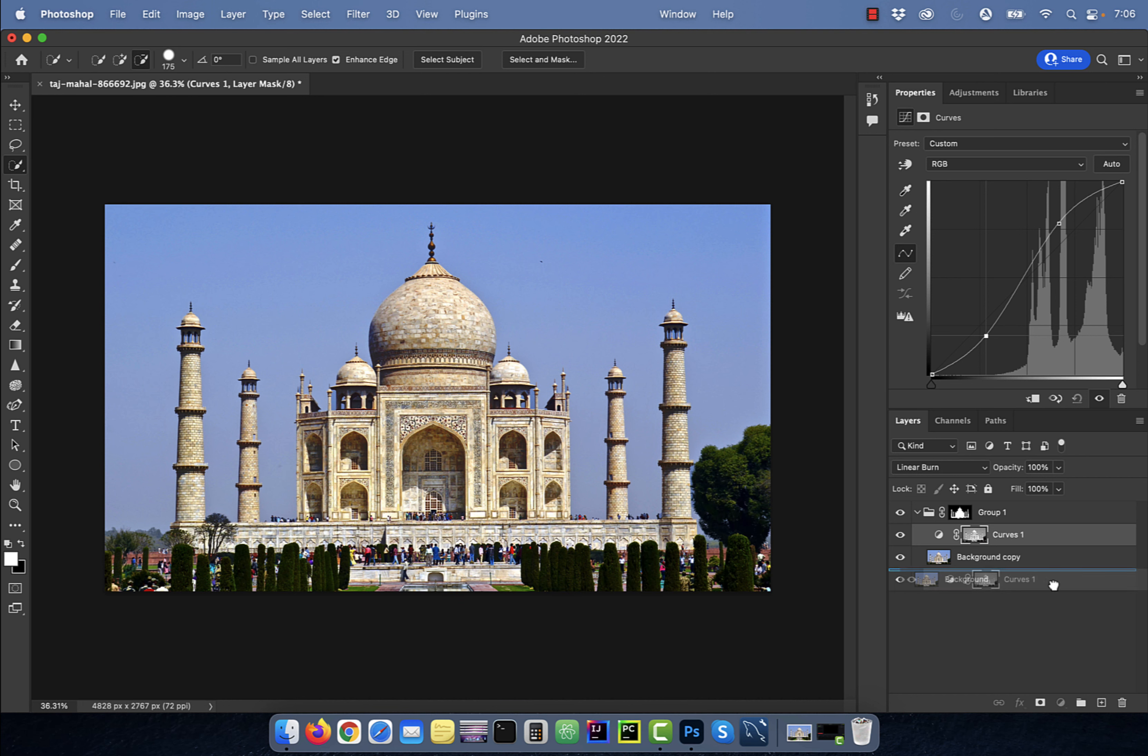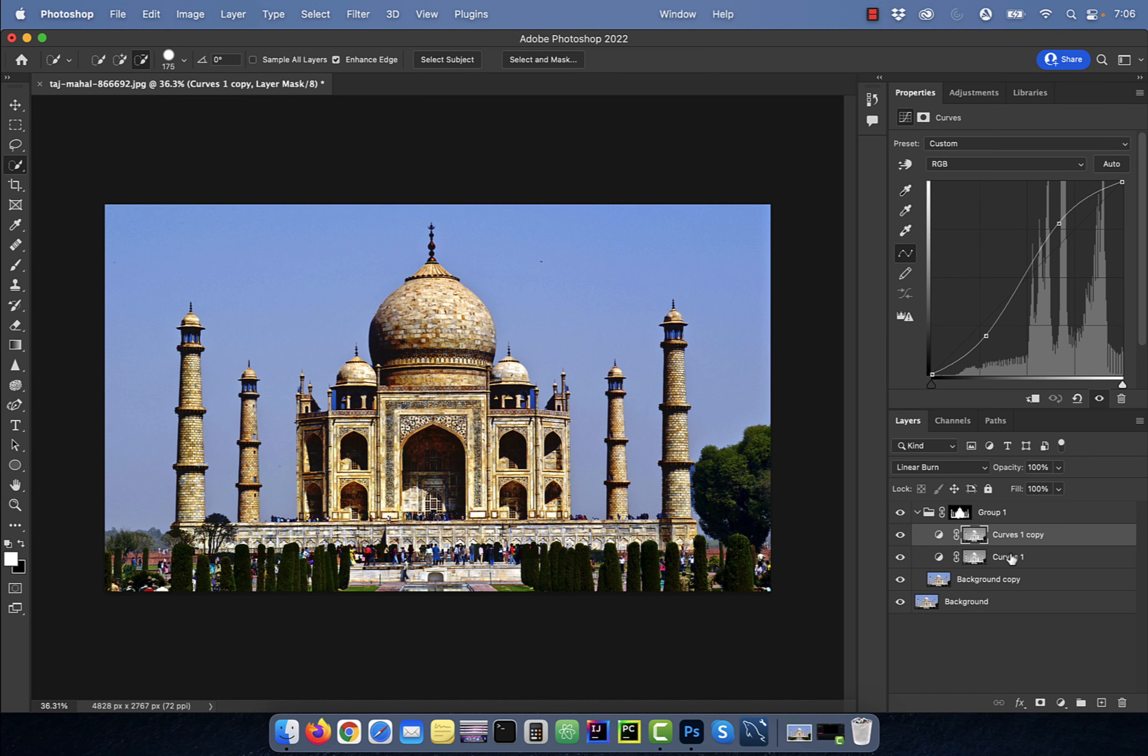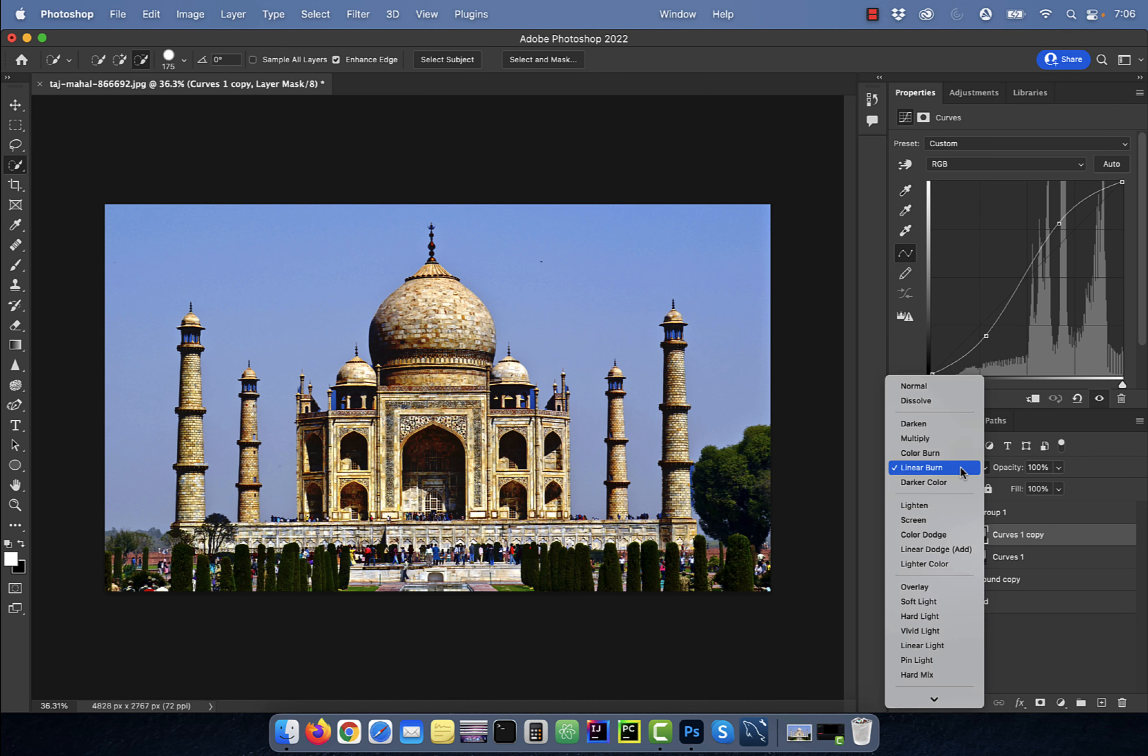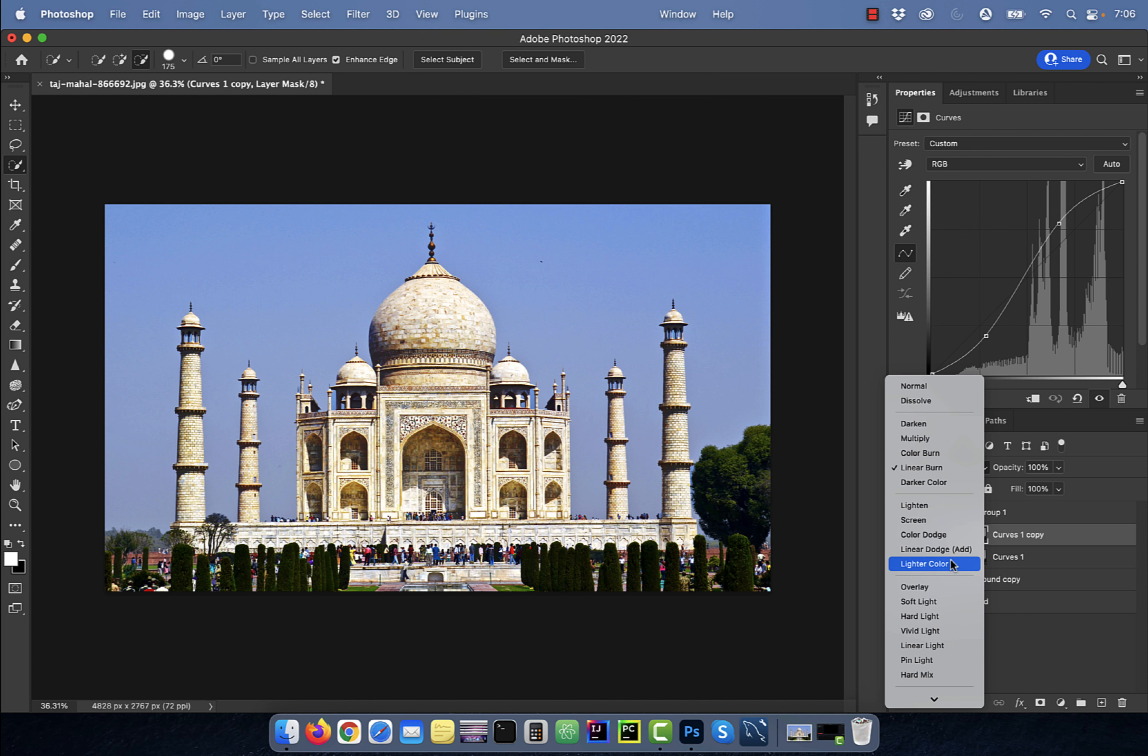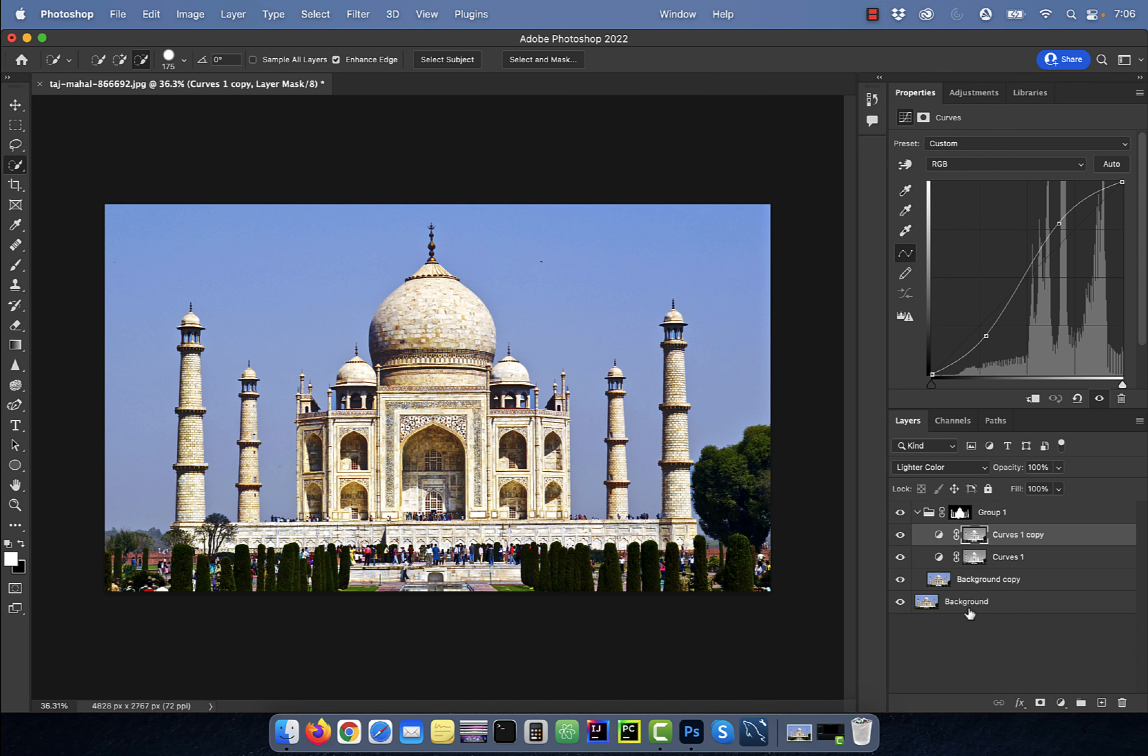Next, duplicate the curves layer and change the blend mode to lighter color. Reduce the opacity of this layer to 50%.